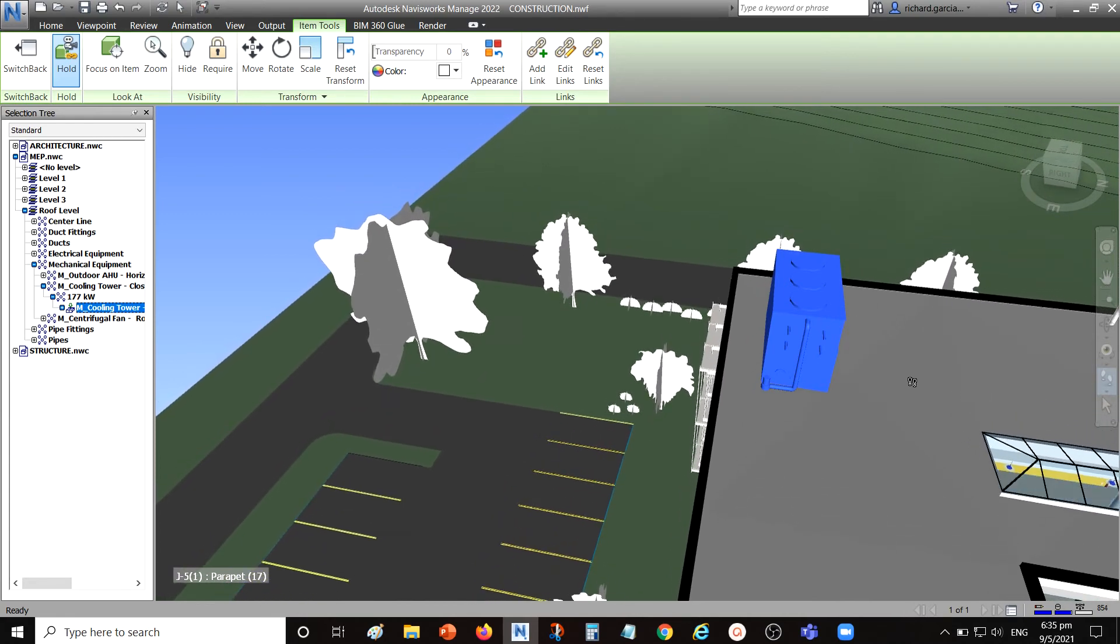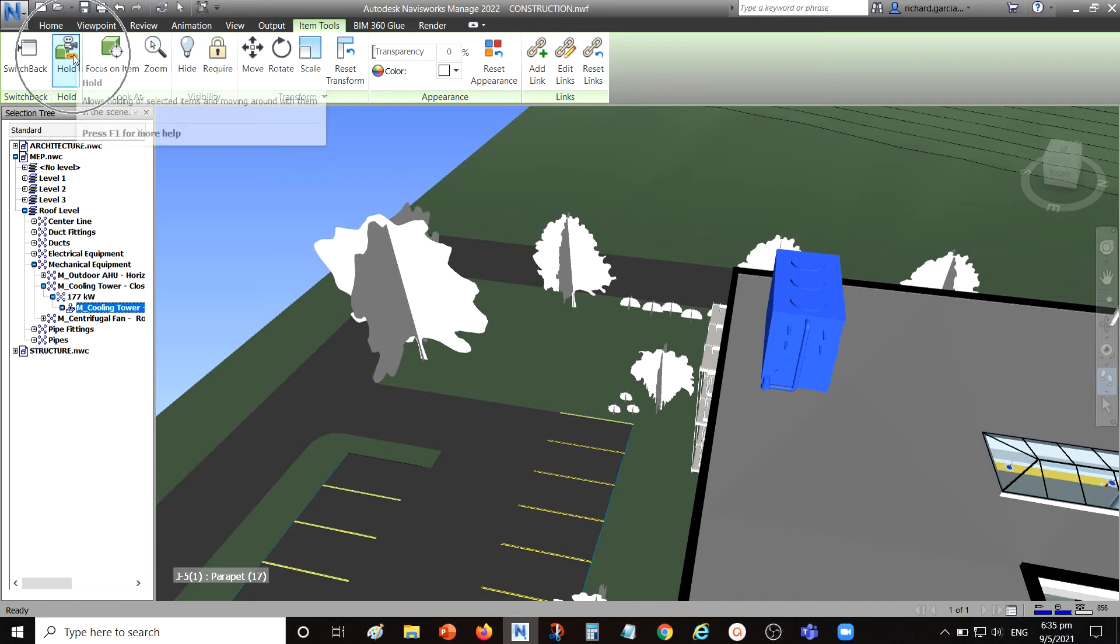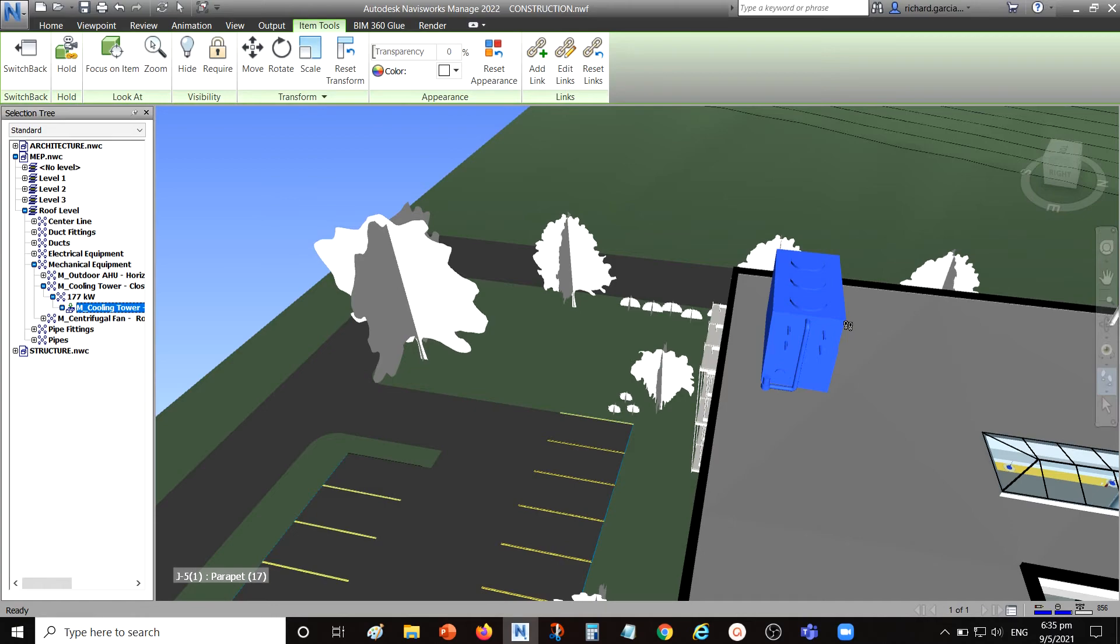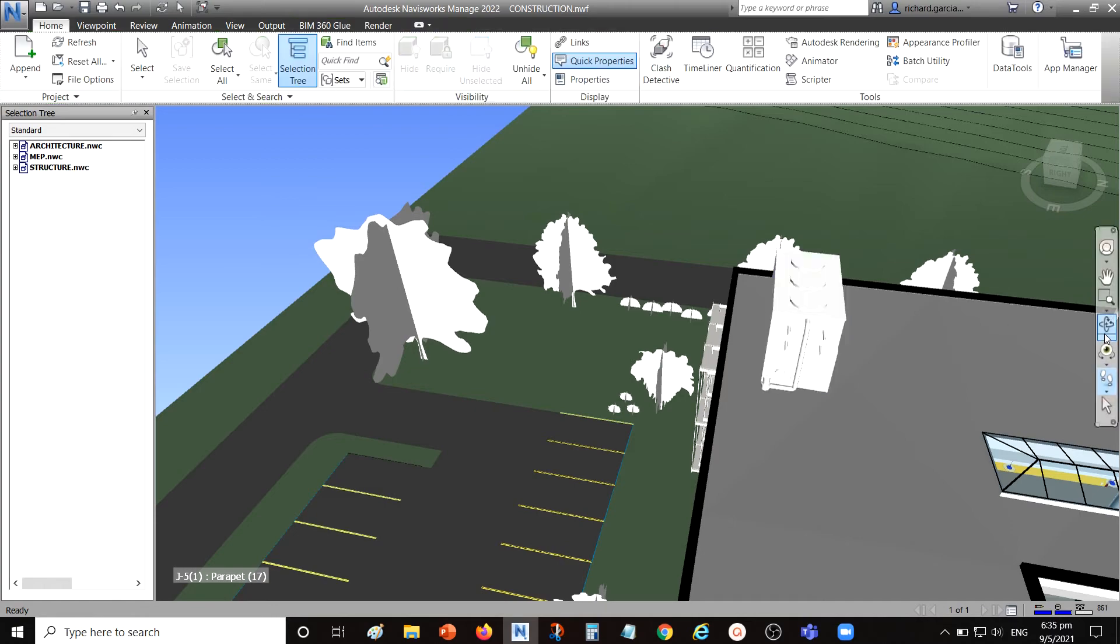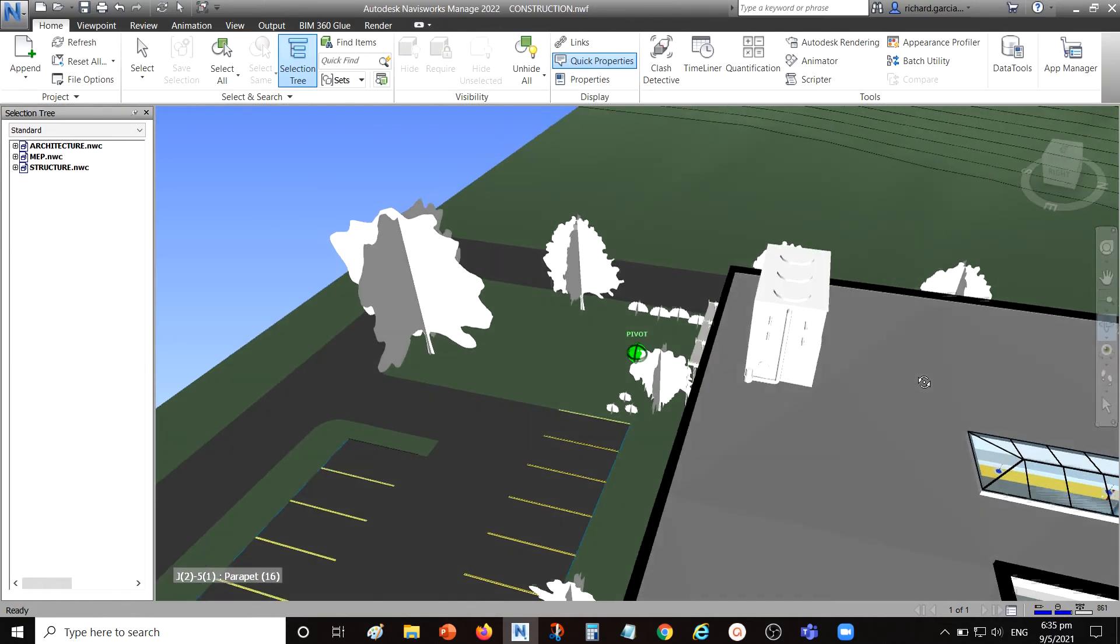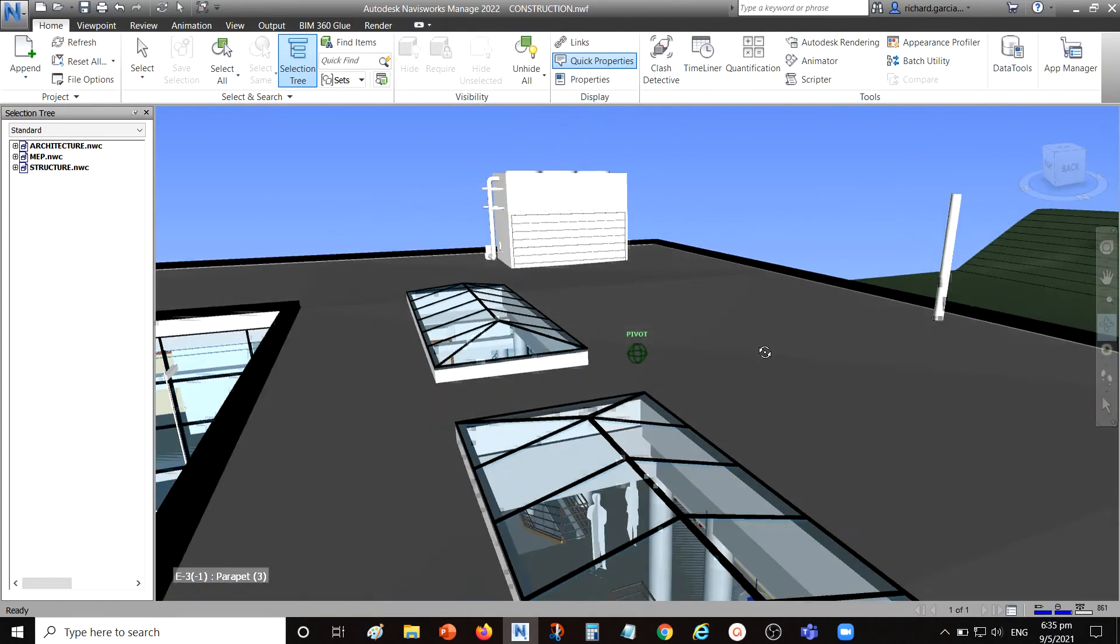After that, disable again the hold and then you can now view your model. Just escape to deselect the object and then again you can use the orbit tool. There you go, so you just use the hold tool to be able to move a certain object in Navisworks.